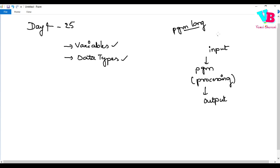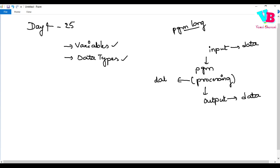An important fact: here, input is data, output is data, and what we process is also data. So in programming, irrespective of the programming language, data is very important. The program needs data while it is running.